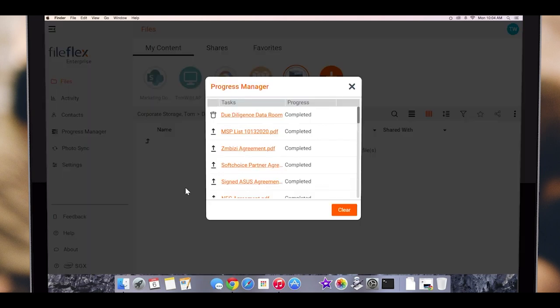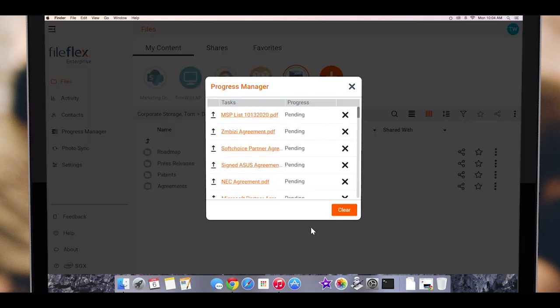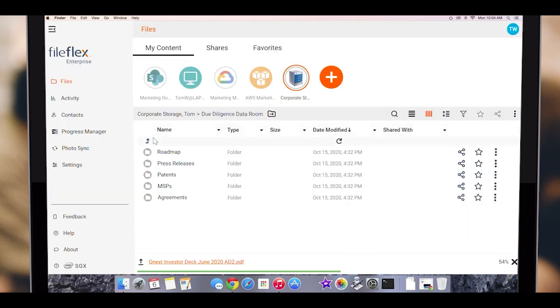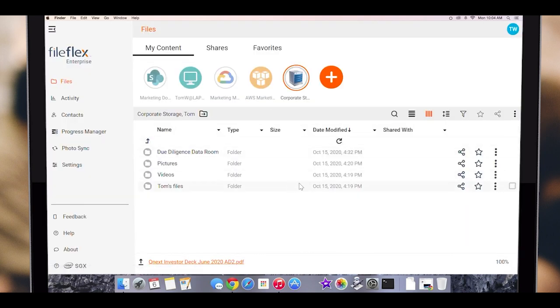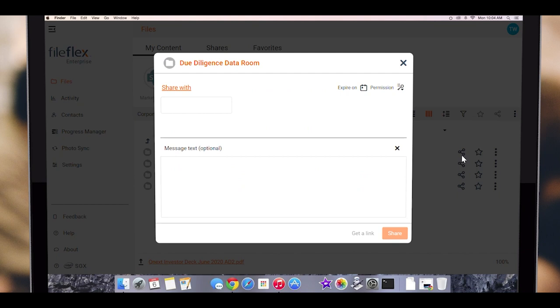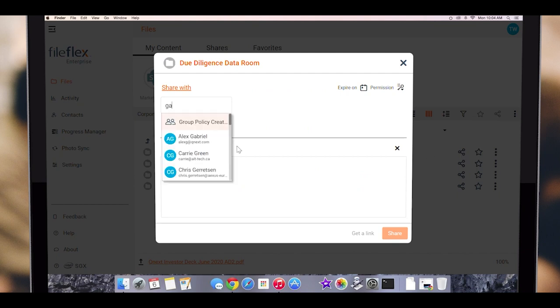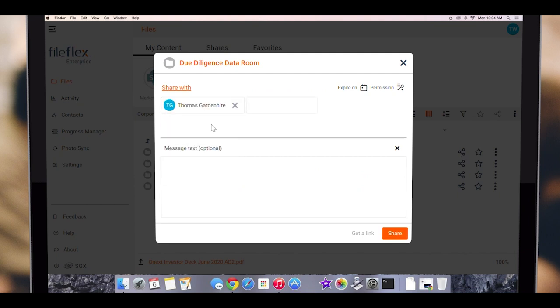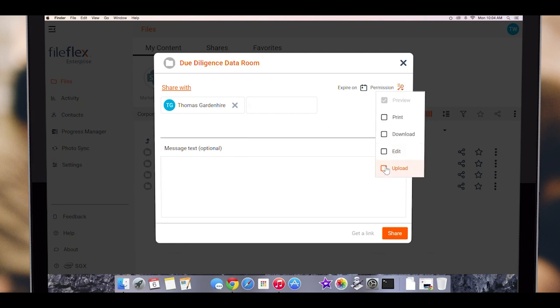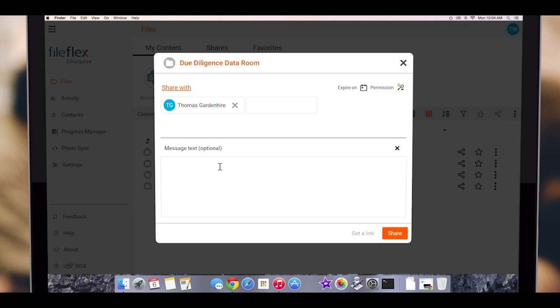Now we will ask our CFO to add some files. To do this, we will click the Share icon for the Due Diligence folder. We enter the name of the recipient and choose it from the predictive dropdown. Then we click Permissions and then choose Upload. This converts the folder into a virtual data room by allowing the recipient to upload files and folders. Since this is going to our CFO, we will allow download and edit rights. Now we will add a note and then click Share.